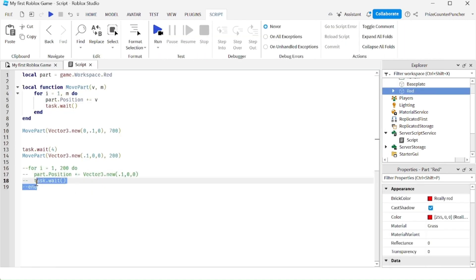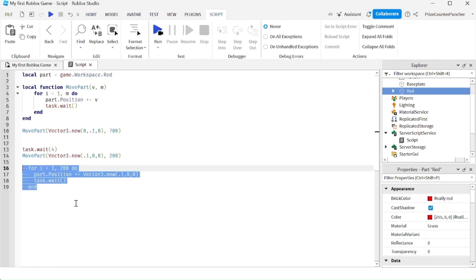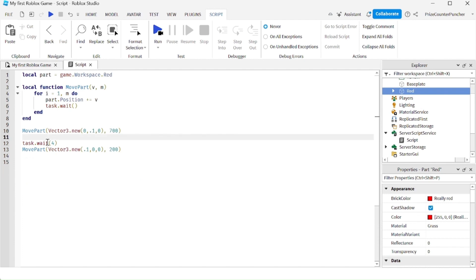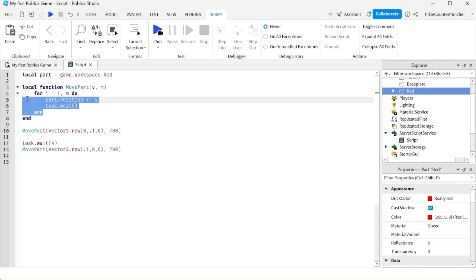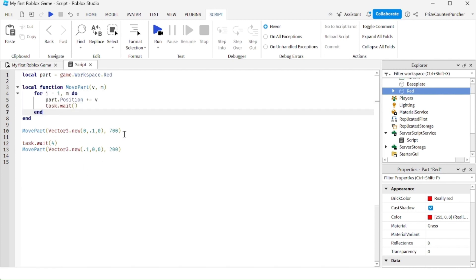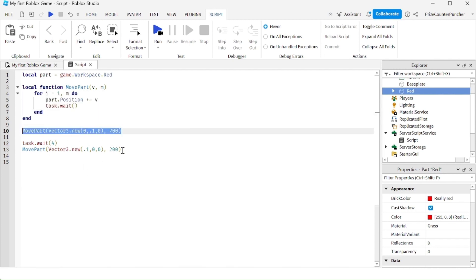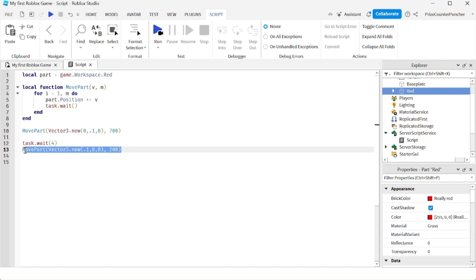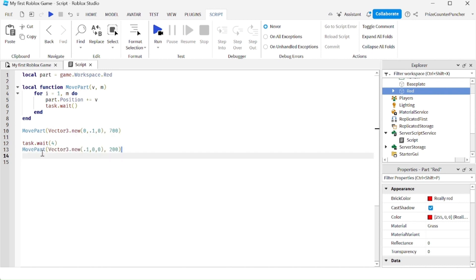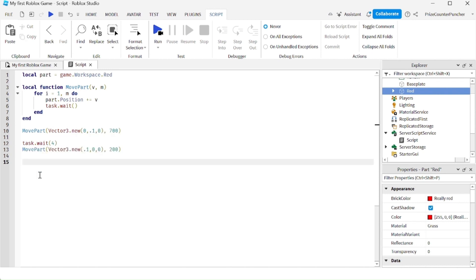Now we can get rid of the old duplicated code because we no longer need it. You can see our code is now much cleaner because we only write that block of logic once. If in your game you're doing this 100 times, this approach would be far cleaner than before.